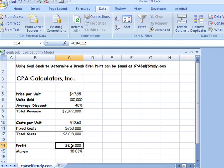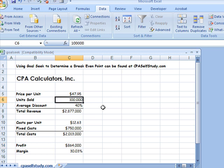So what I want to do is figure out how many units I need to sell to break even. Right now my profit's $864,000, but I want to see how many units I would actually need to sell just to break even with a profit of zero. So what I'm going to do is use Goal Seek and tell Excel to change cell C14 to zero by changing another cell. And we said we were going to pick units sold, which right now is at $100,000. So it's pretty easy to do.